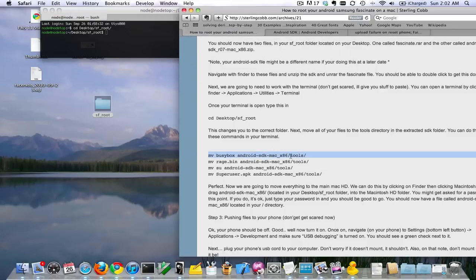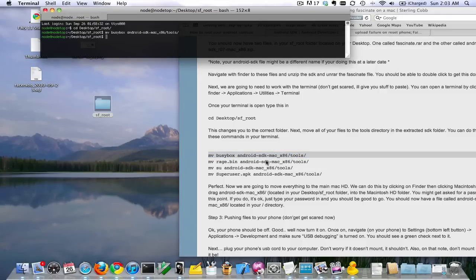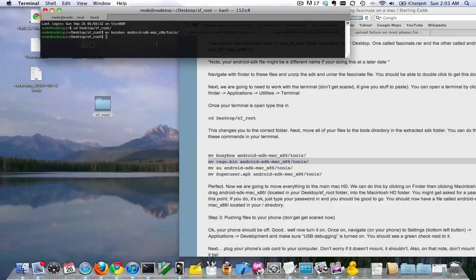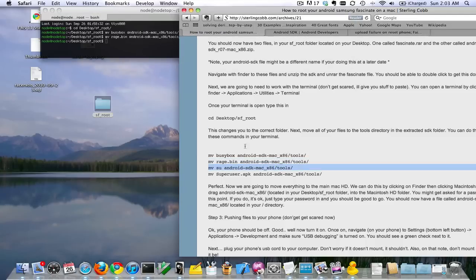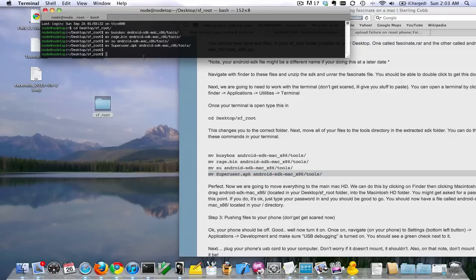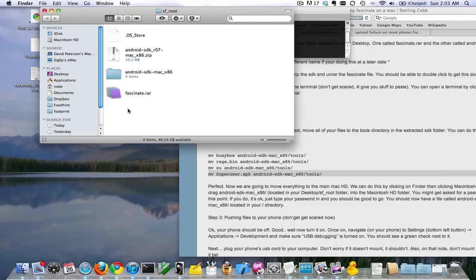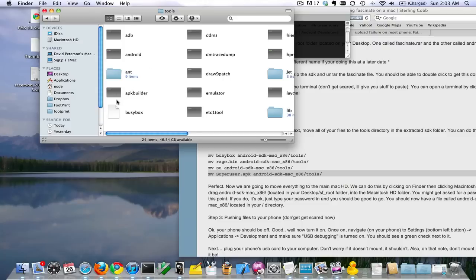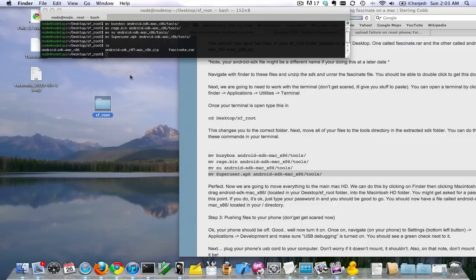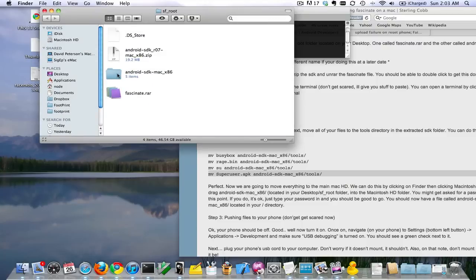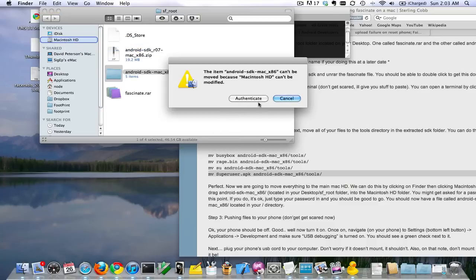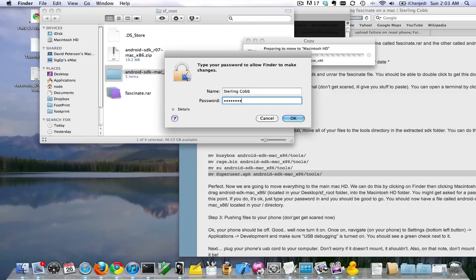You can actually just copy and paste. Now you can see that the unrar'd files are no longer there because we just put them in the tools directory, so they're all located here. The next thing we want to do is move this file into the Macintosh HD directory. We do that by just dragging it. It's going to ask you to authenticate, so click authenticate and type in your password.